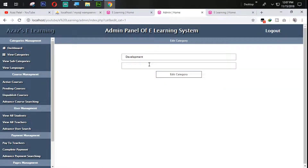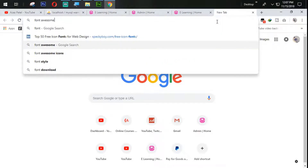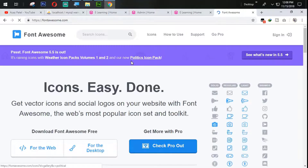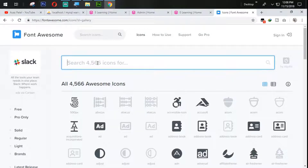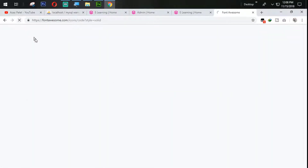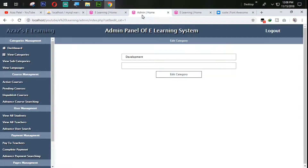You can see that when I click on this, let's see how we can add the icon. I'm going to fontawesome.com. Let's open this website and go to the icon section. We are searching for the code icon, and you can see that the code icon is coming. I'll reload this page and copy this icon class from here.